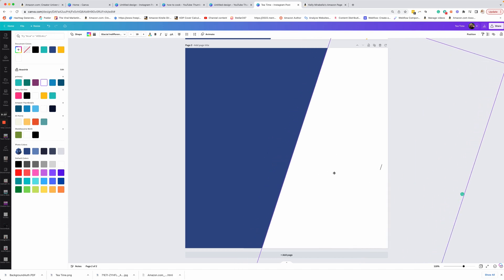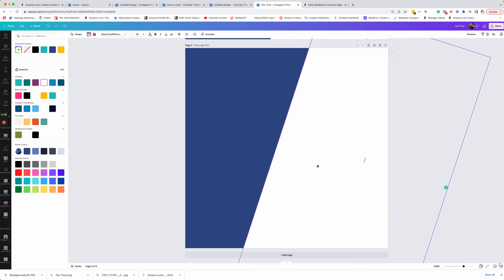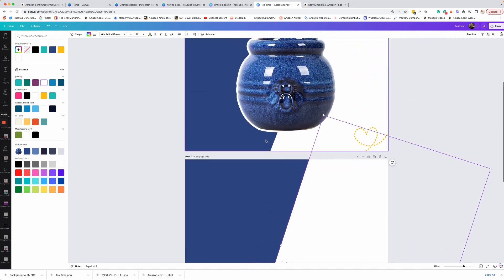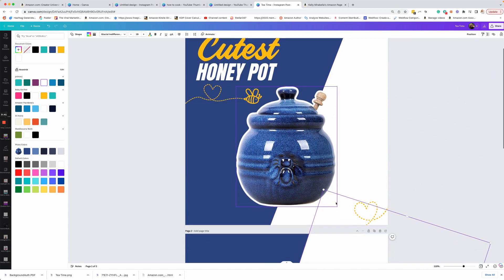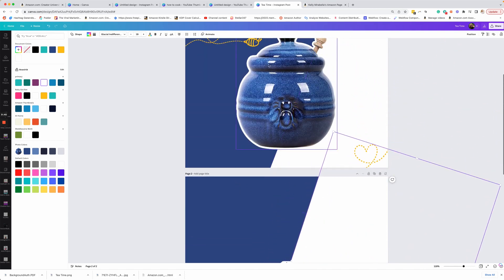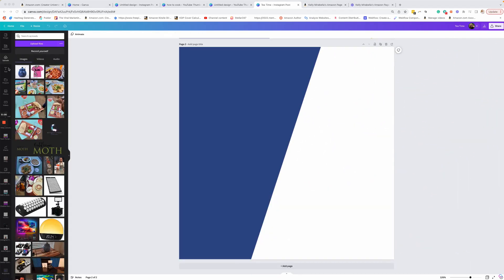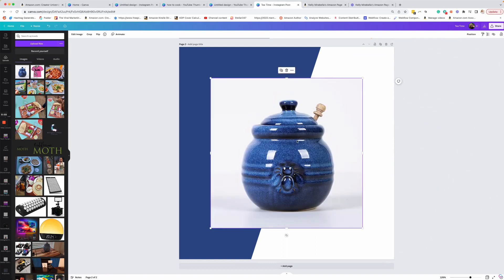So wherever you want that to land, you see, I have it kind of like that. So the next thing I want to do is let's put in our honey pot. So I'm going to go over to my images and select the image that I want to use. You see, it has this background and I don't want that background.